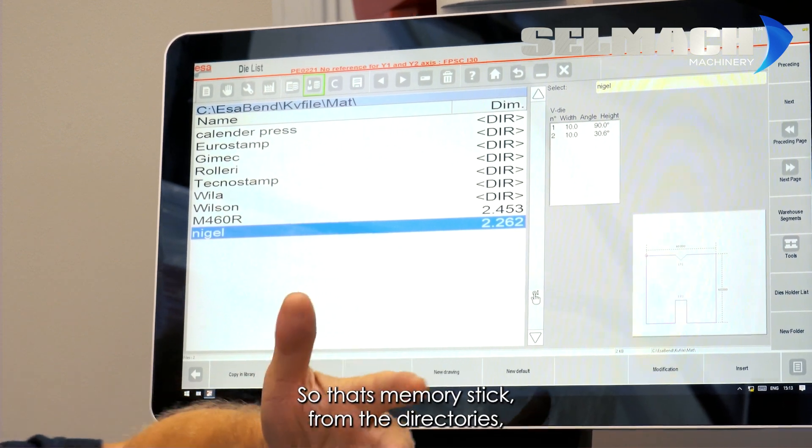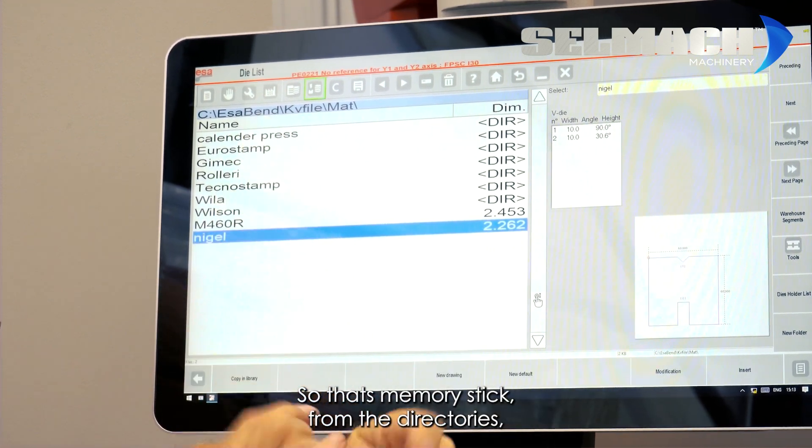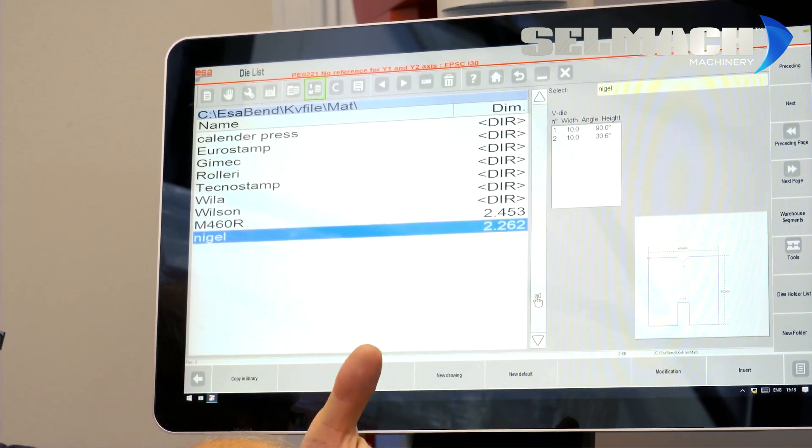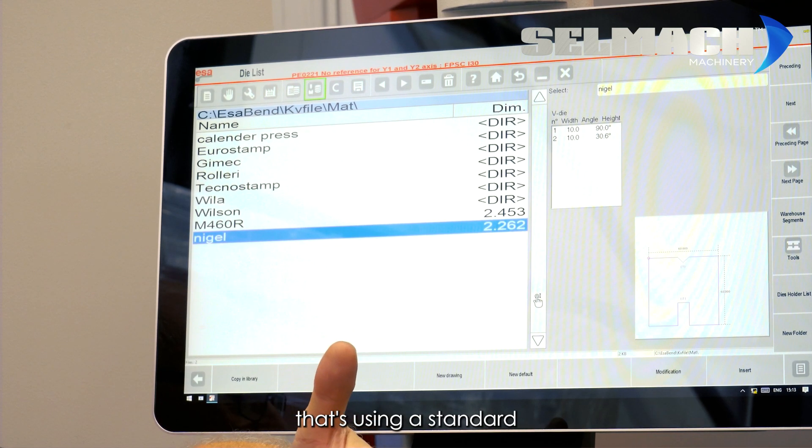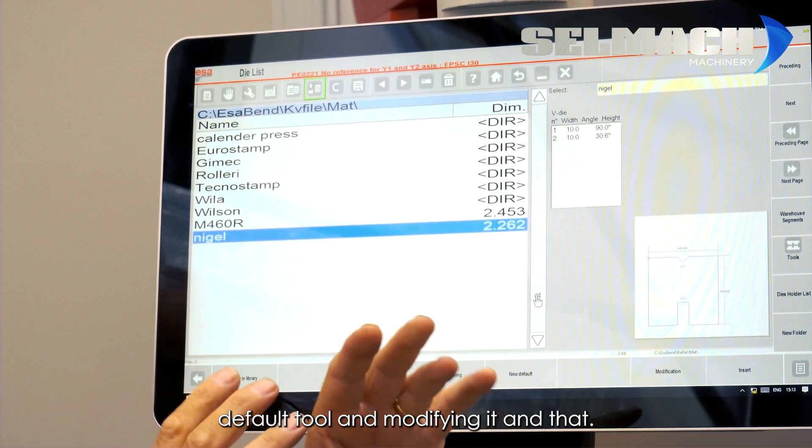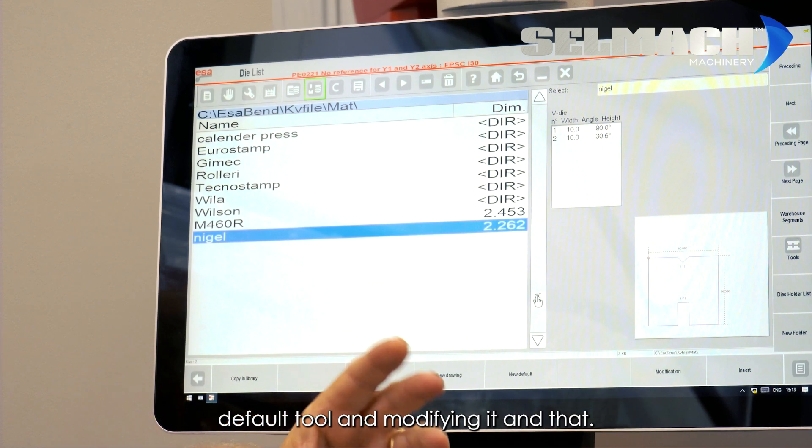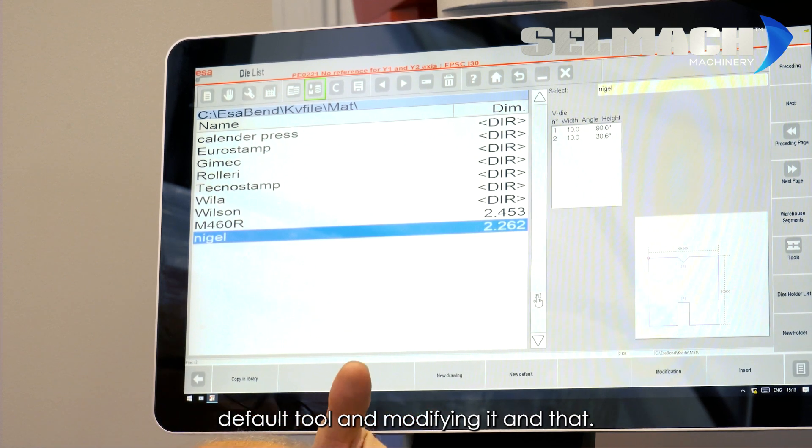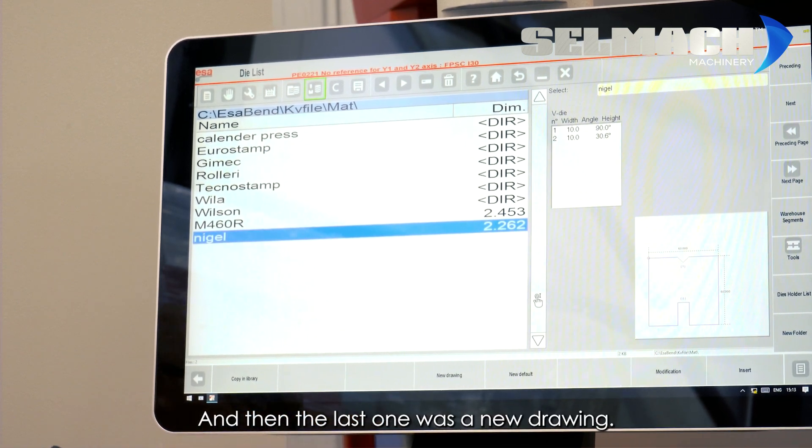So, that's memory stick from the directories. That's using a standard default tool and modifying it. And then the last one was a new drawing.